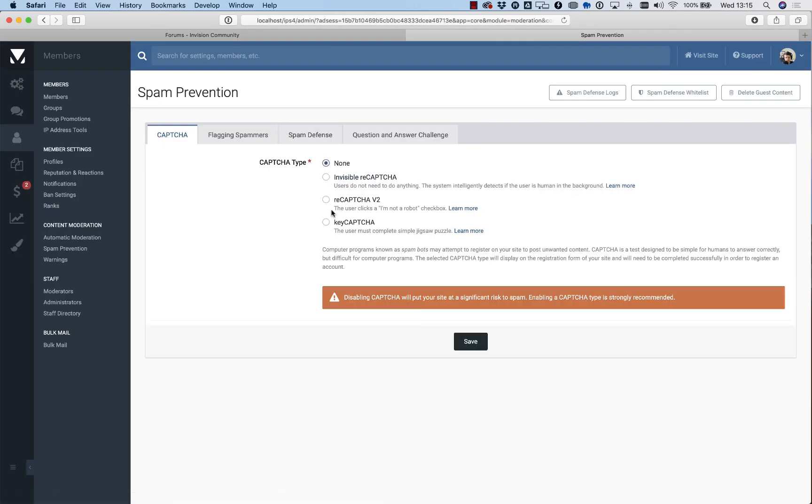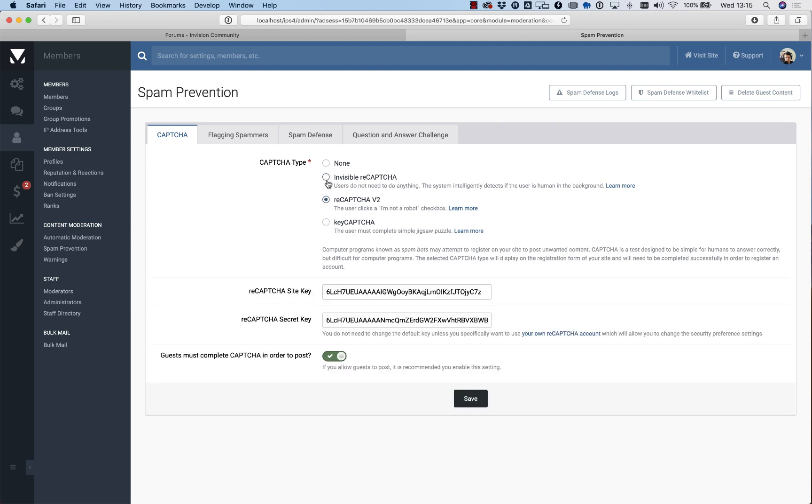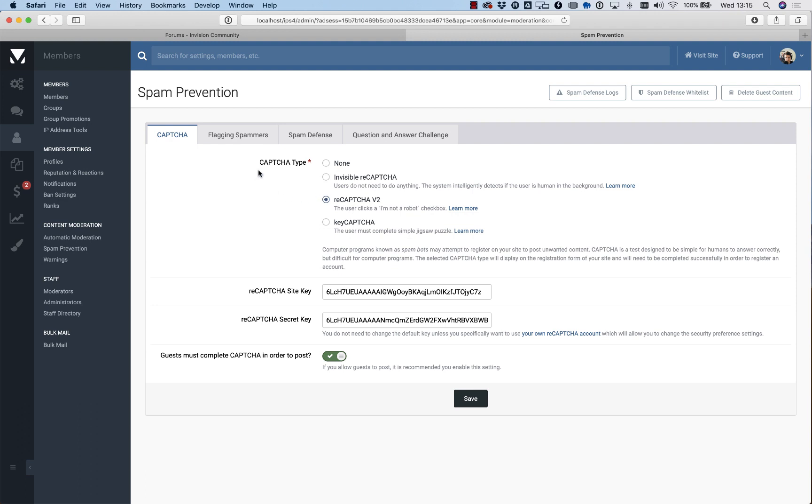If you're feeling brave, you can disable CAPTCHA completely, but as the warning says here, it's not really recommended. Stick with either of these two depending on your community. The invisible one's probably the least obstructive because there's nothing for the person to do, although reCAPTCHA version 2 is good and we use that as a default. Those are quite effective ways of stopping bots and scripts from trying to register in a community.